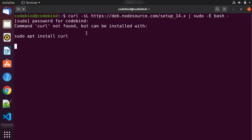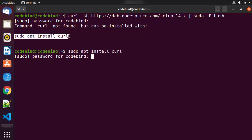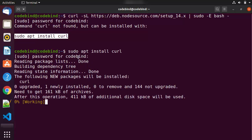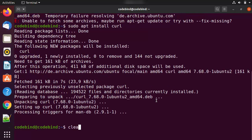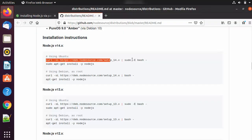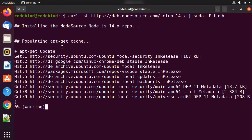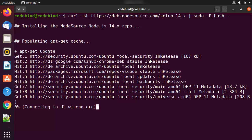Paste the curl command and press Enter. Since this is a newer Ubuntu installation, it says 'command curl not found, but can be installed with sudo apt install curl'. So first, use the command `sudo apt install curl`, give your Ubuntu password, and press Enter to install curl. Once curl is installed, clear the terminal and run that curl command again that we copied from the GitHub link. Now it's going to run `apt-get update` and then fetch the Node.js libraries.